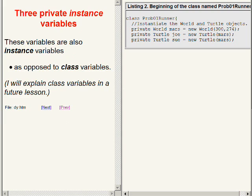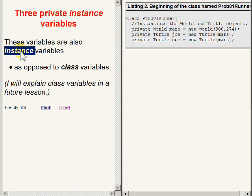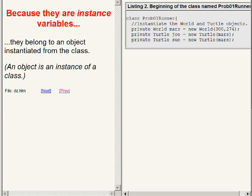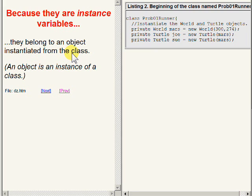These three variables are also what we call instance variables as opposed to class variables. I will explain class variables in a future lesson. These three variables are called instance variables because they belong to an object that was instantiated from the class. Recall that Java jargon says that an object is an instance of a class.